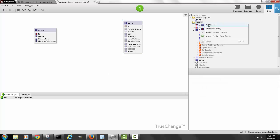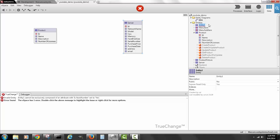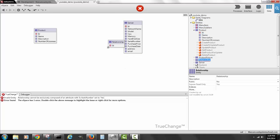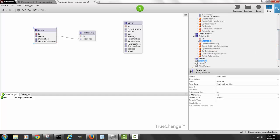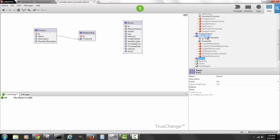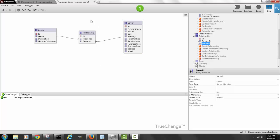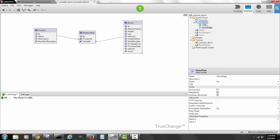To handle the many-to-many, I create a junction entity called 'Relationship'. Right now there's no connection between the tables, but if I drag the Product entity and drop it into Relationship, and then do the same for the Server entity, I now have a many-to-many. This table will represent all the different combinations.